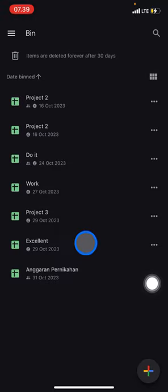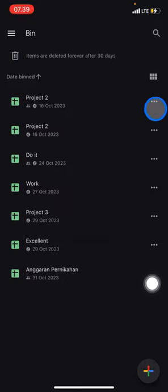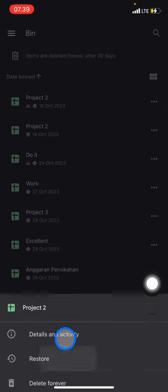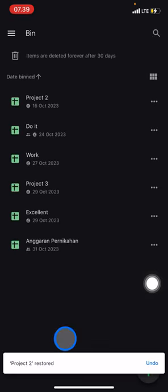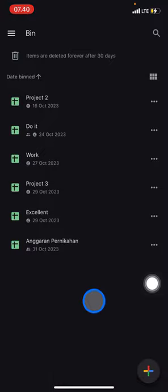For example, if you want to recover this Project 2, you just need to click these three small buttons and then click Restore. It will be the same for the rest of the documents here. So that's the way to restore documents on Google Sheets.